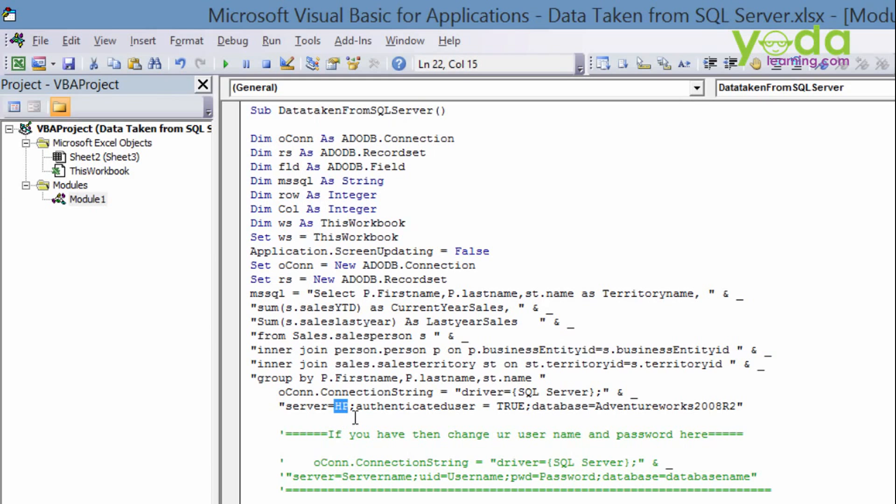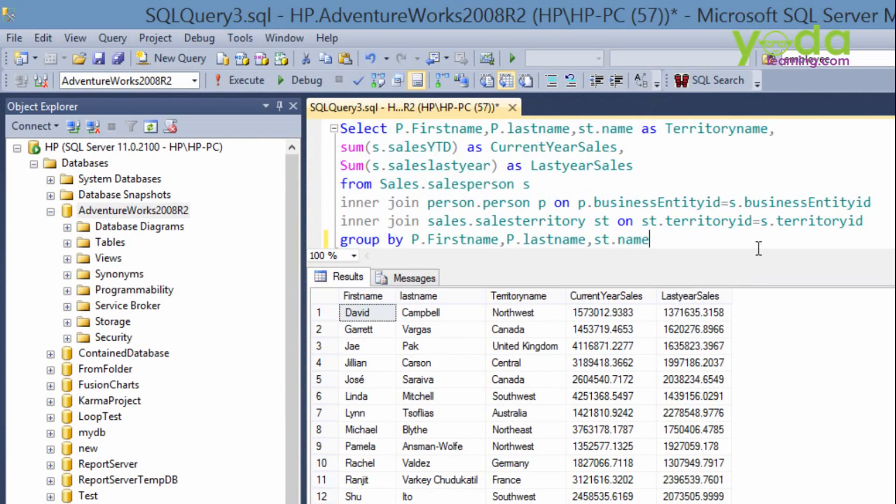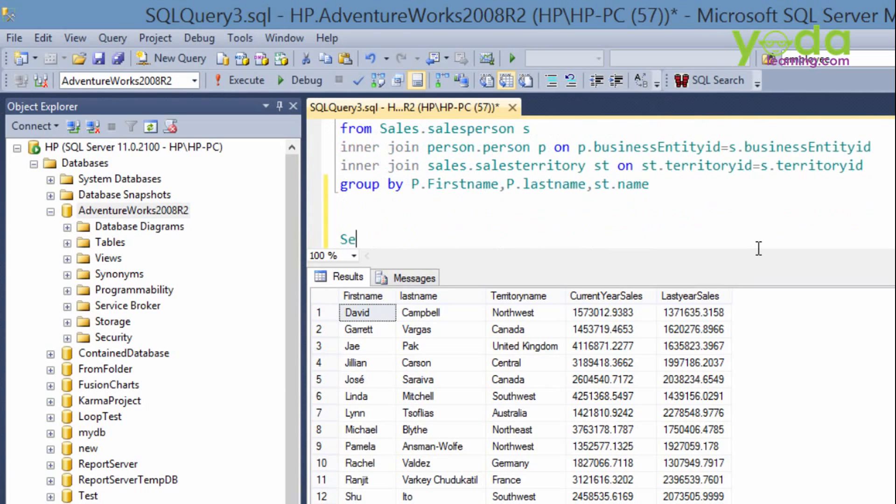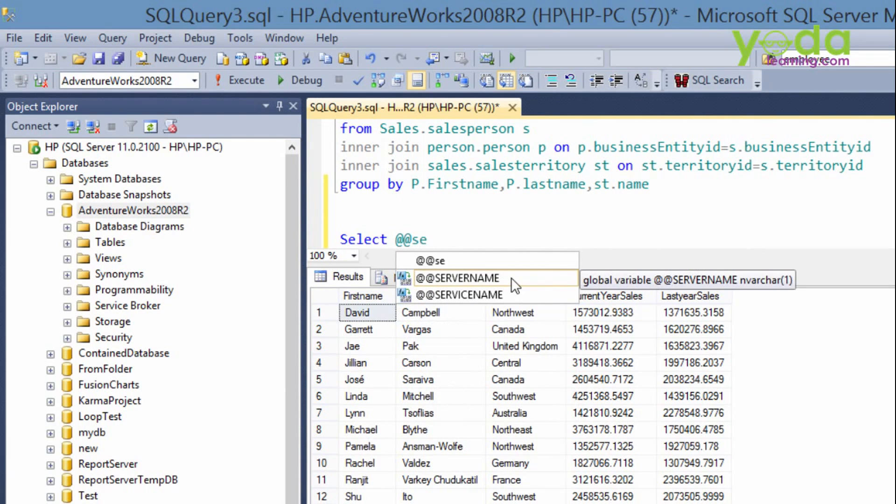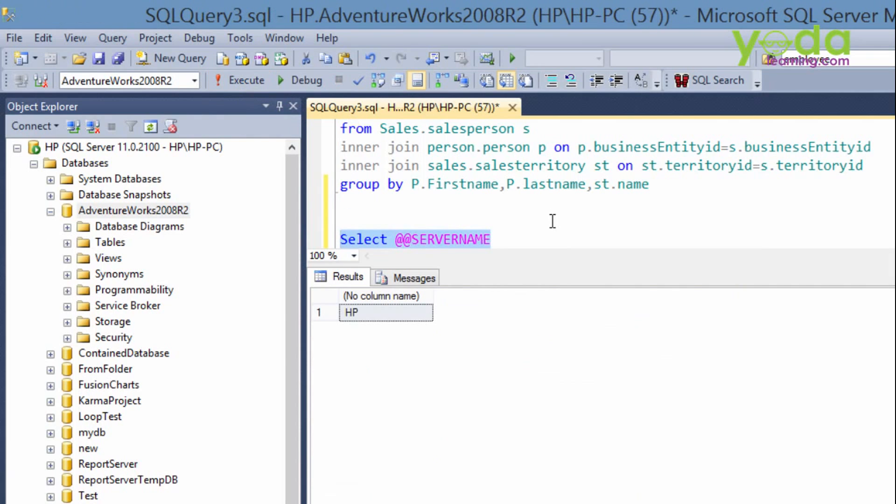And if you don't know the server name, you can go back to your SQL server and just write it down. Select at at server name. Then you will get the server name from here. What is the SQL Server name? Actually, currently it is what you are using, that means HP. I have used the same name over here.